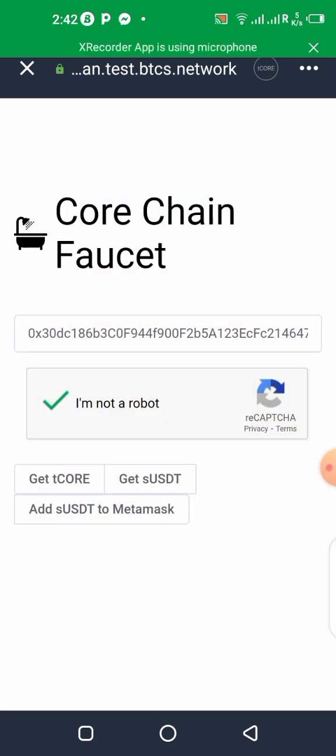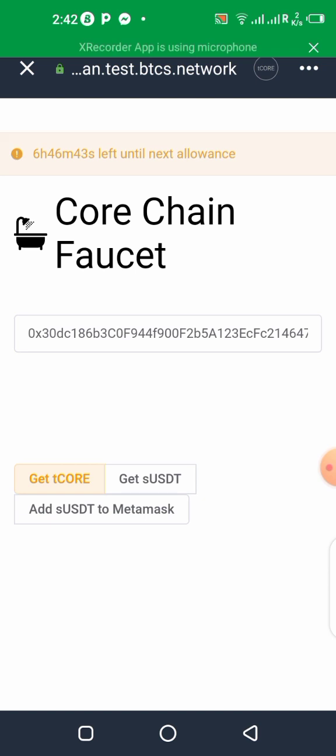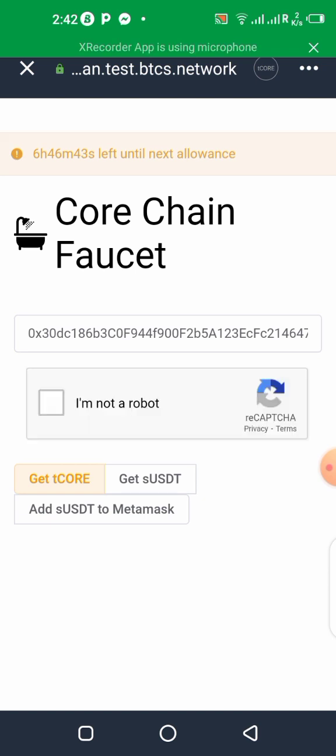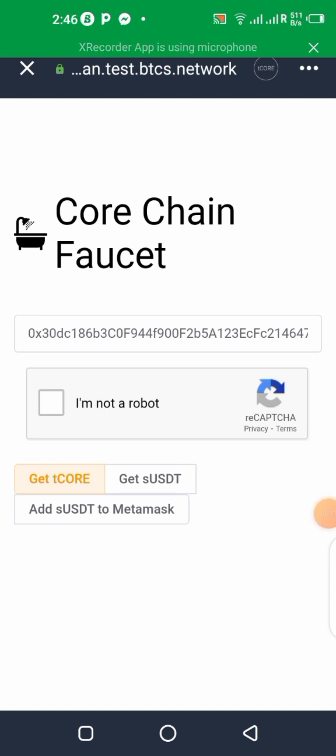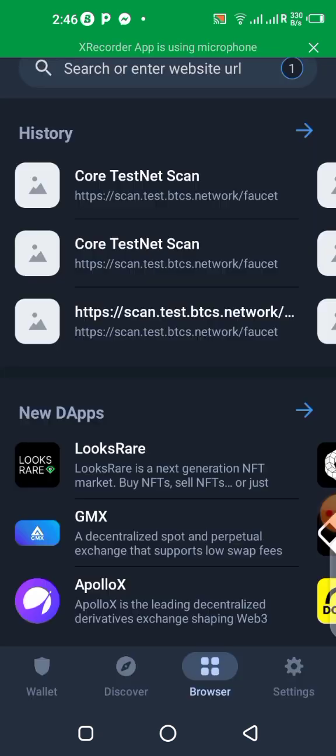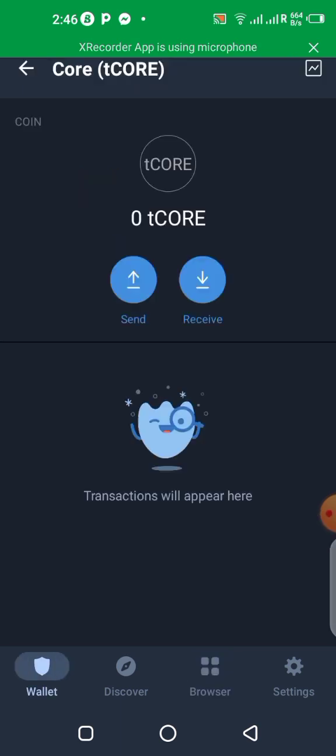So now all you need to do is to click on get Core. Let's click on get Core and see. So I have to come back again to do this, to get Core. So since I won't be able to get tCore right now from the faucet, I have some tCore in my MetaMask and I will be sending them down to my Trust Wallet for you guys to see how you can make transactions on the testnet already.